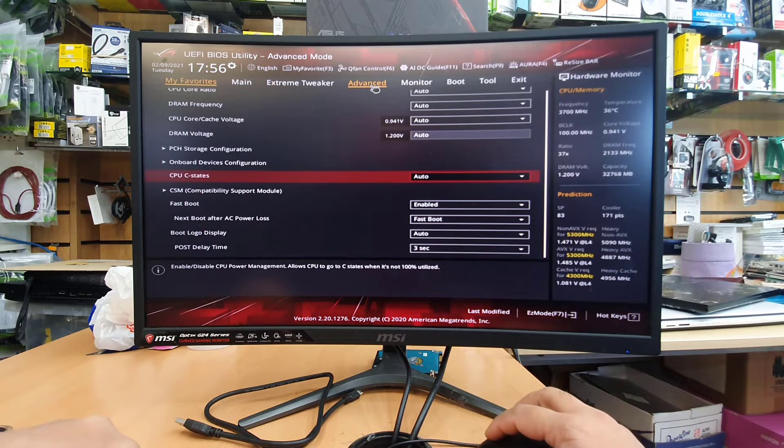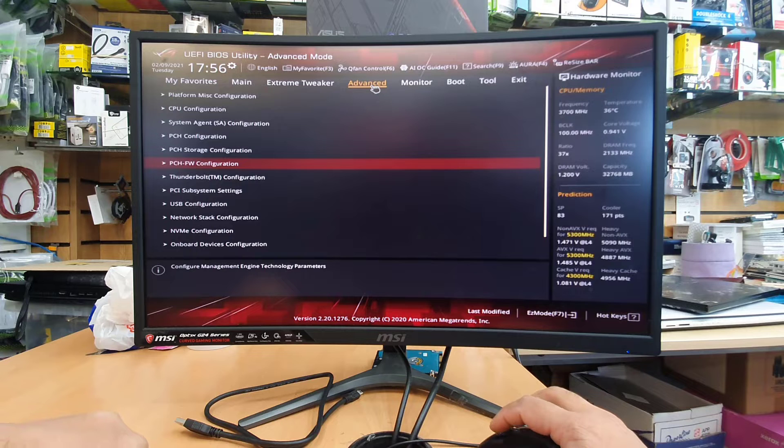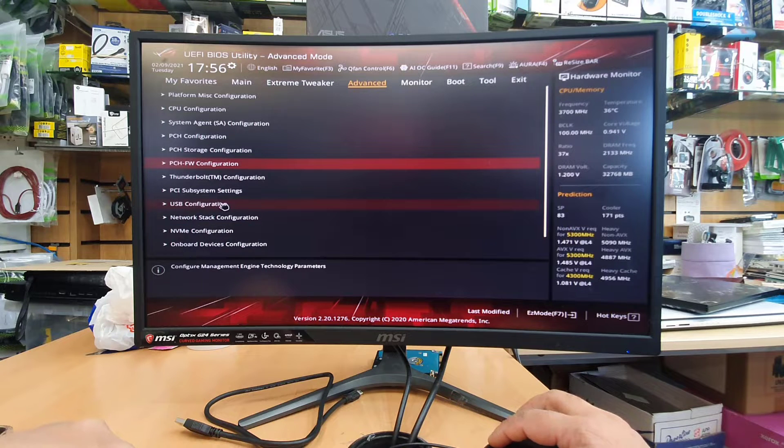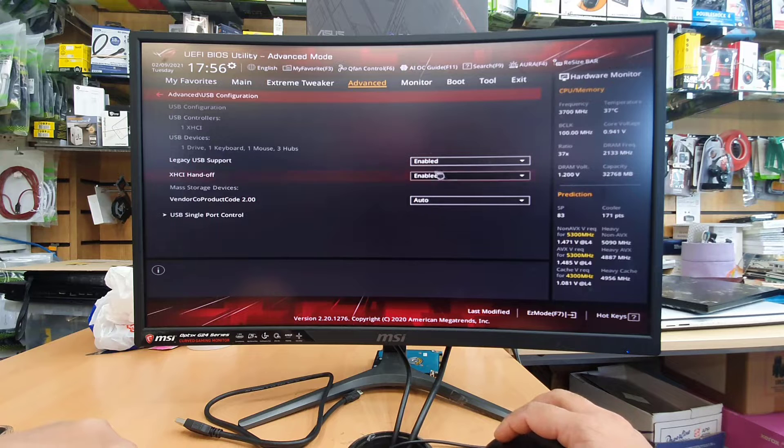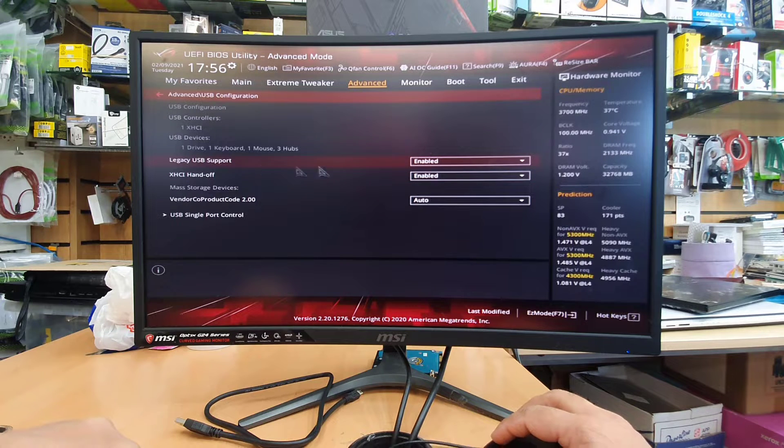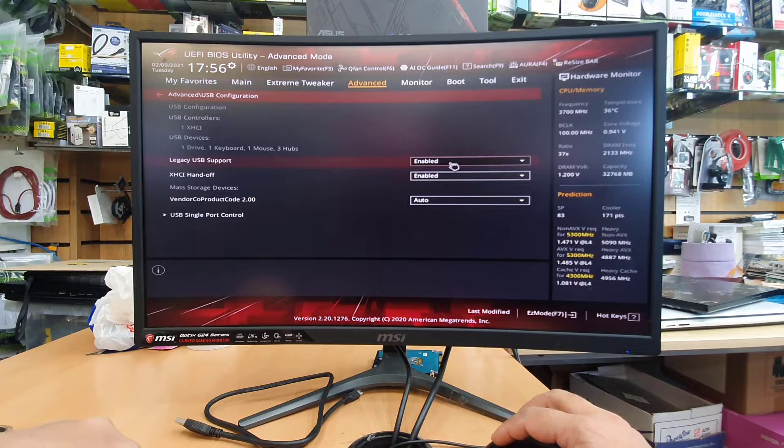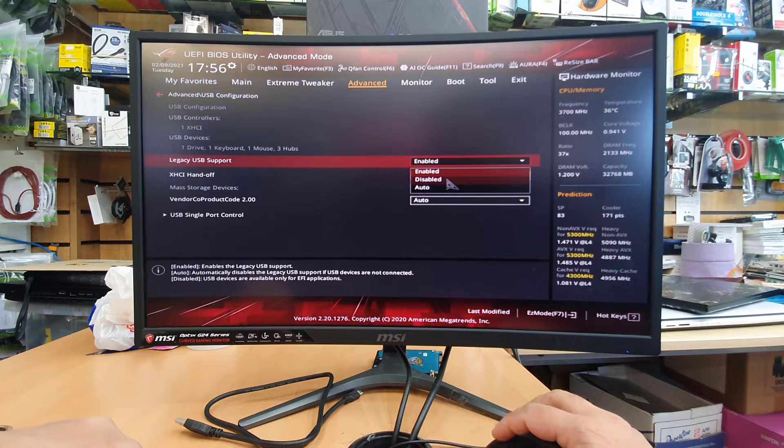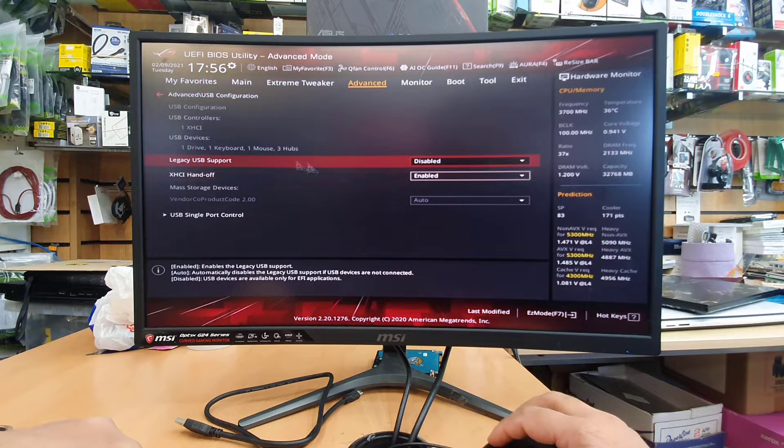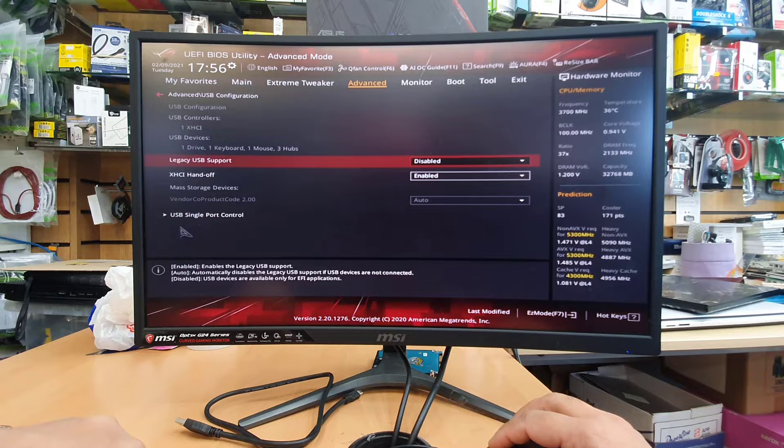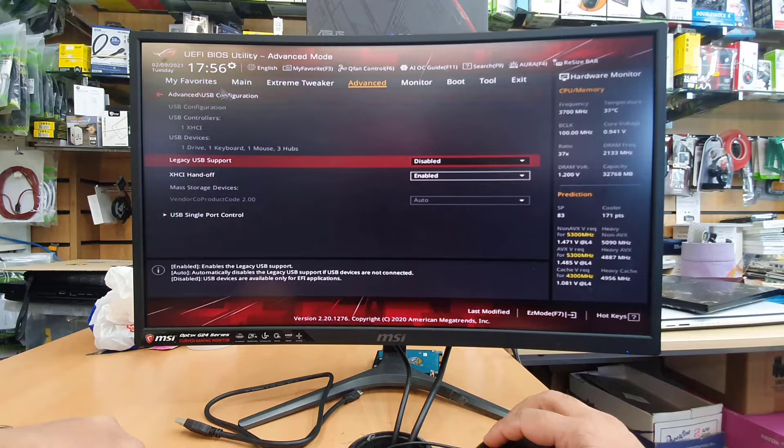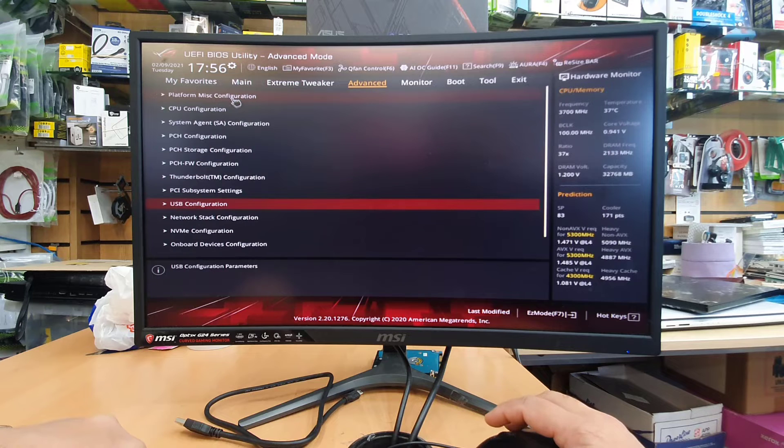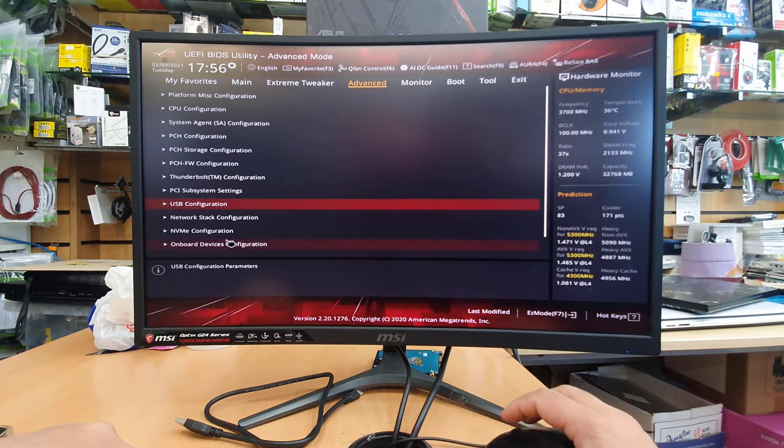So in here first of all I'm going to get into USB configuration and click here. Once we click here we can see the legacy USB support is enabled. So if you'd like UEFI boot you have to make it disabled otherwise it would not work properly but if you'd like legacy then you have to make it enabled. Because I'm going to install Windows 11 so I'm going to disable it and then go back to the other option.